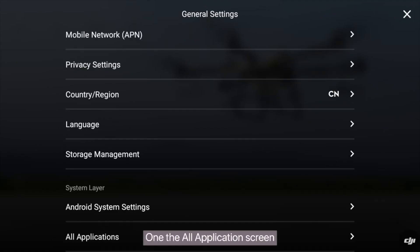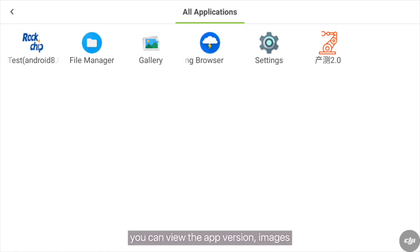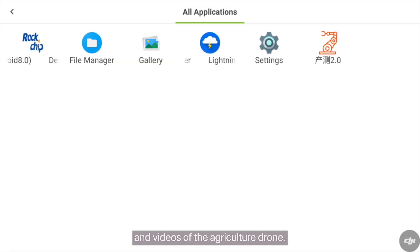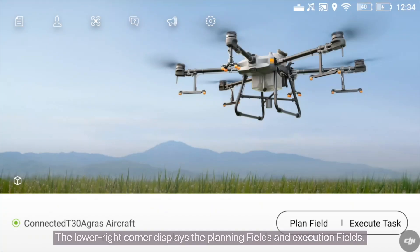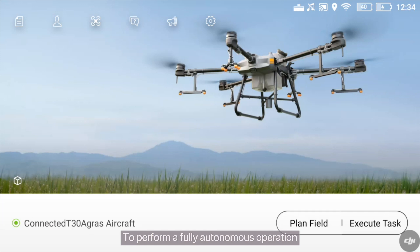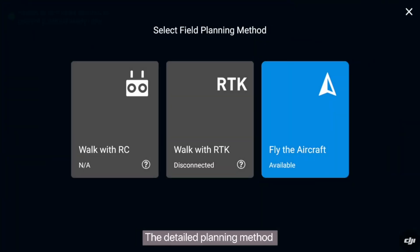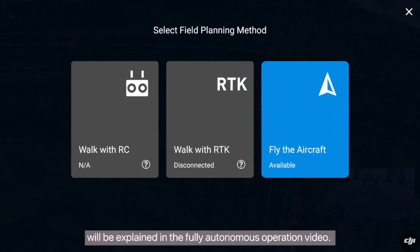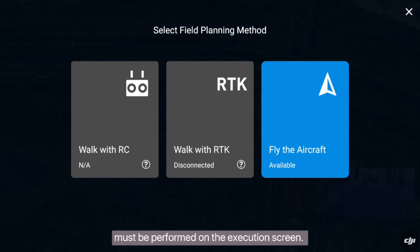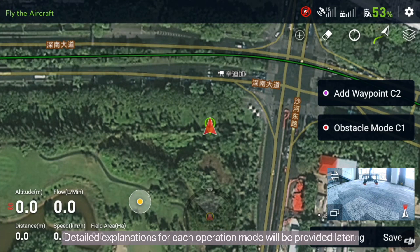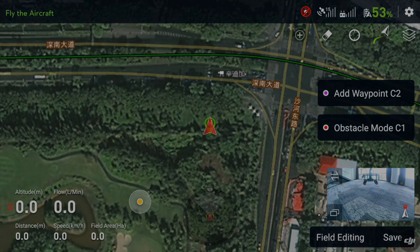On the All Applications screen, you can view the app version, images, and videos of the agriculture drone. The lower right corner displays the planning fields and execution fields. To perform a fully autonomous operation, you will need to plan the fields in advance. The detailed planning method will be explained in the fully autonomous operation video. All manual A-to-B points and fully autonomous operations must be performed on the execution screen.